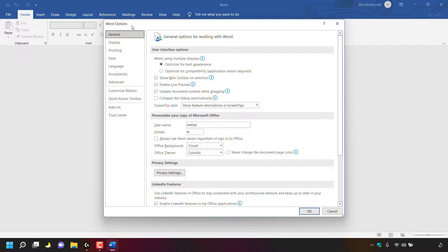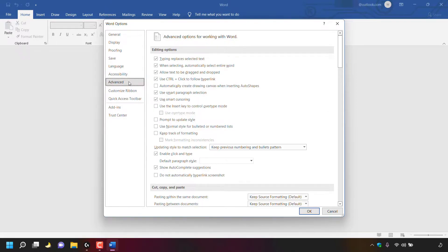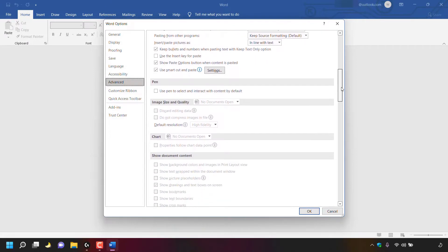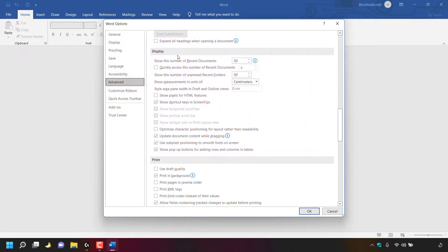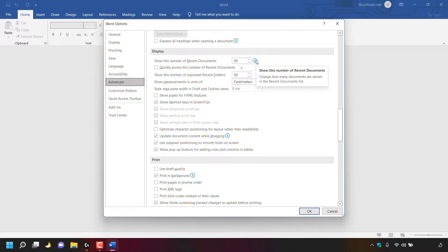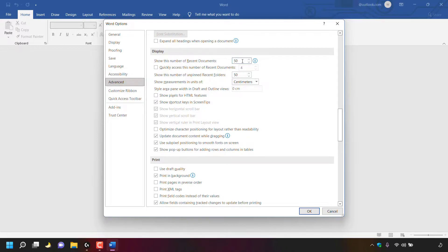A new window will open called Word Options. We're in the general tab, but the tab we need is called Advanced — simply left click on it. Once in the advanced Word options, scroll all the way down until you see where it says Display. Under Display it says show this number of recent documents, currently set to 50. To hide the recent documents list, left click on the box, delete the number 50 and replace it with 0.